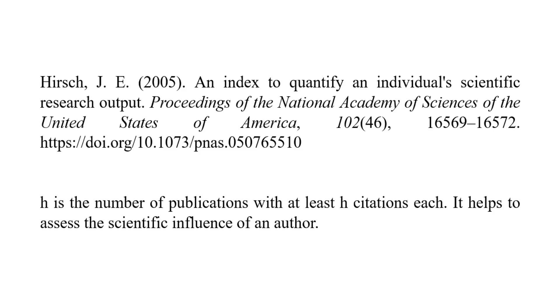Hello everyone, today I am going to show you how to calculate H index in Excel, where H is the number of publications with at least H citations each, and it helps to assess the scientific influence of an author.